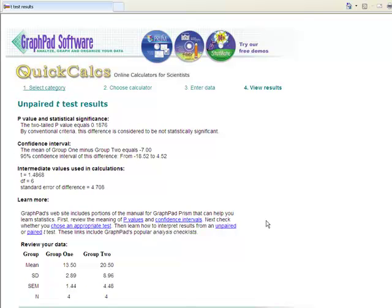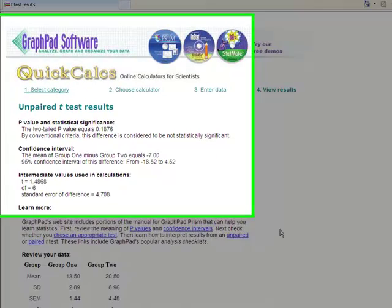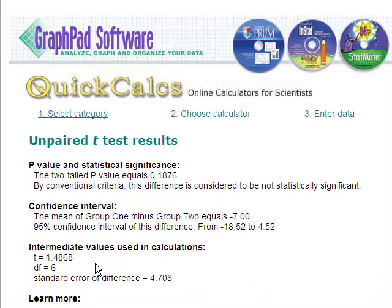The important elements of the output are as follows. First, look at the t-value, which is halfway down the page — this is the value of the statistic. Next, look at the value for df, or degrees of freedom. Finally, look at the p-value at the top of the page, which tells you whether the result is statistically significant.